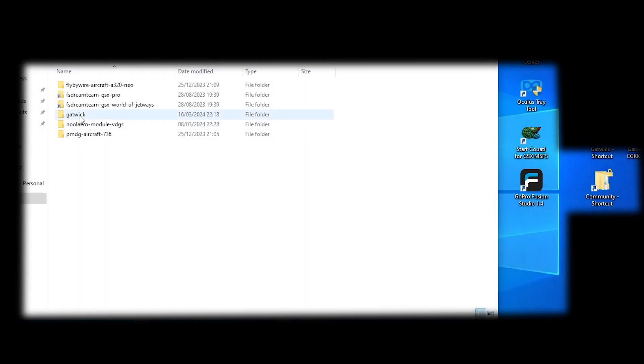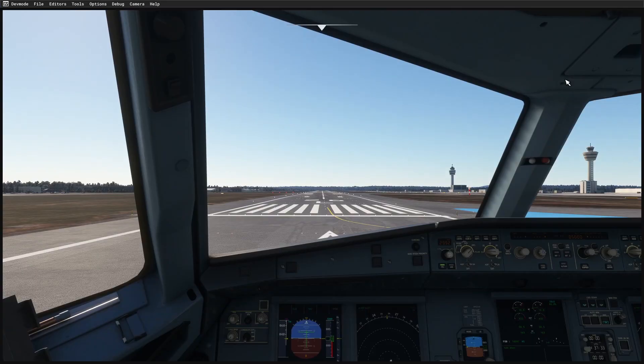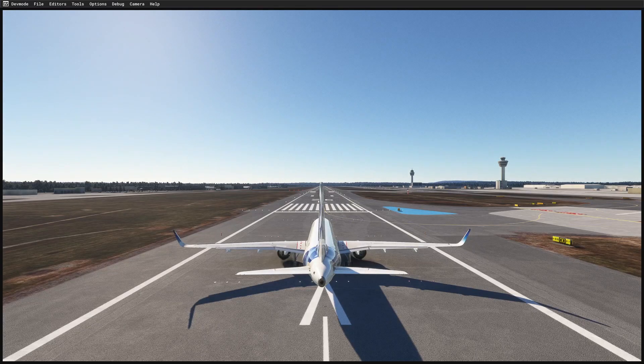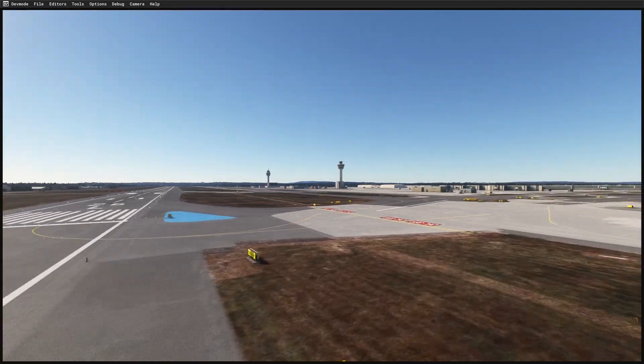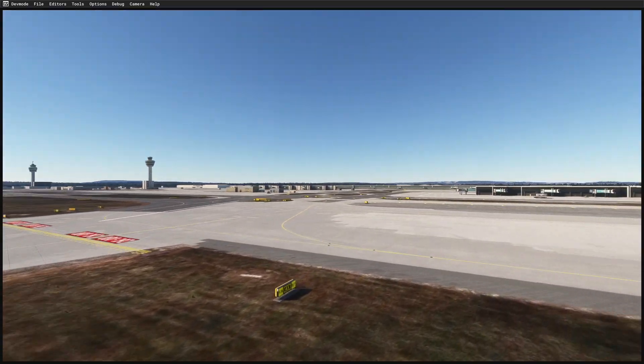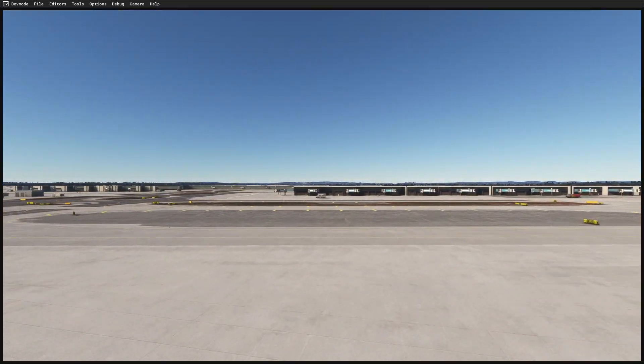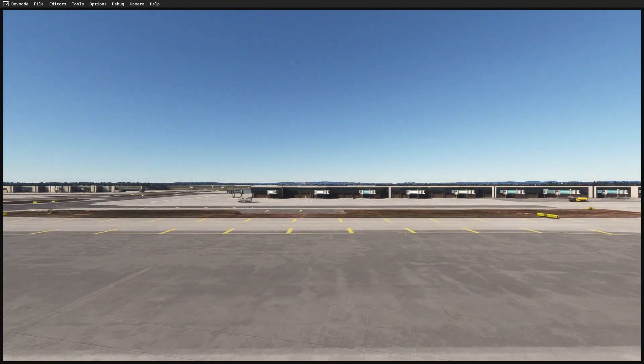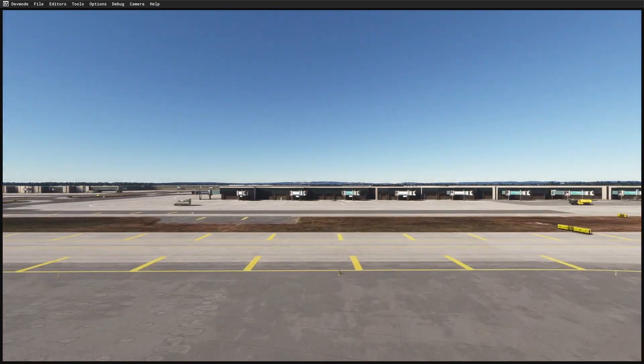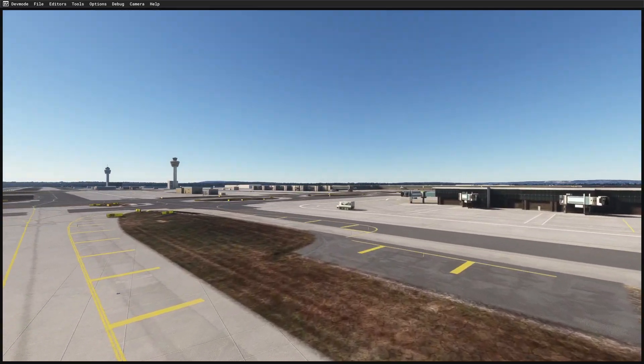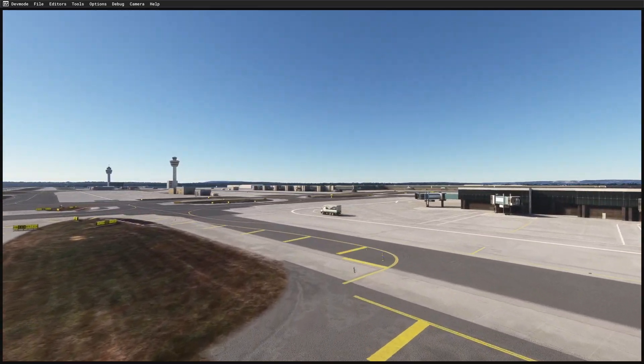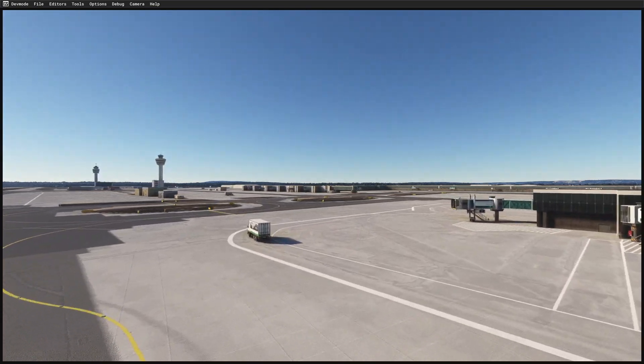So you've installed the new version of Gatwick, you've put it into your community folder, and when you start it, it looks like you have the default scenery. You can check by zooming over to the air bridge area and see if there's a building on the road. Then you know it's the default scenery.